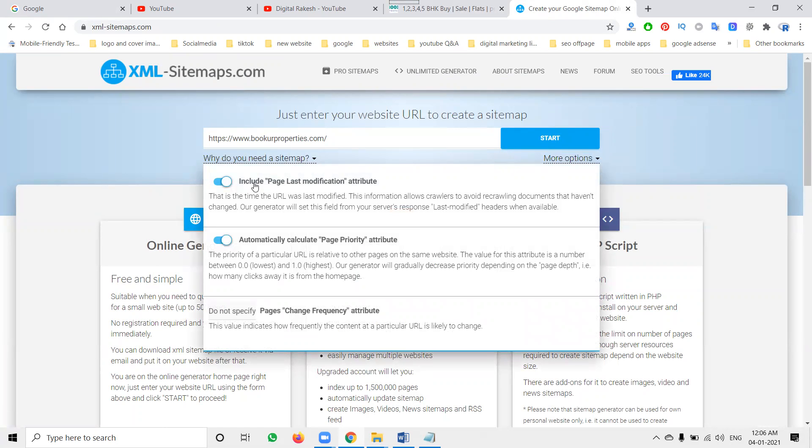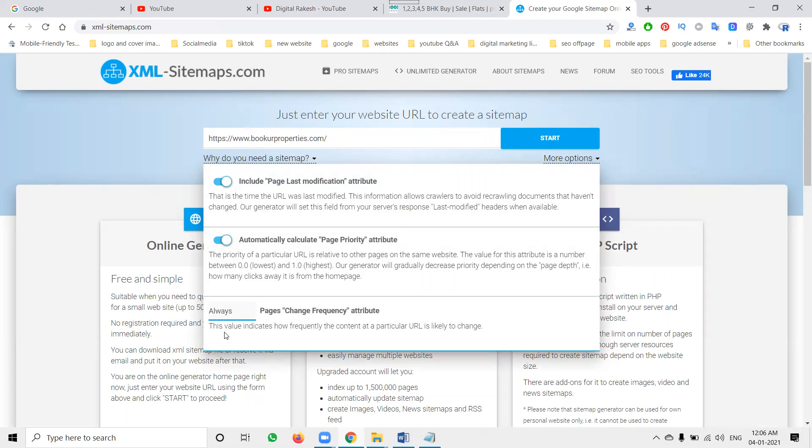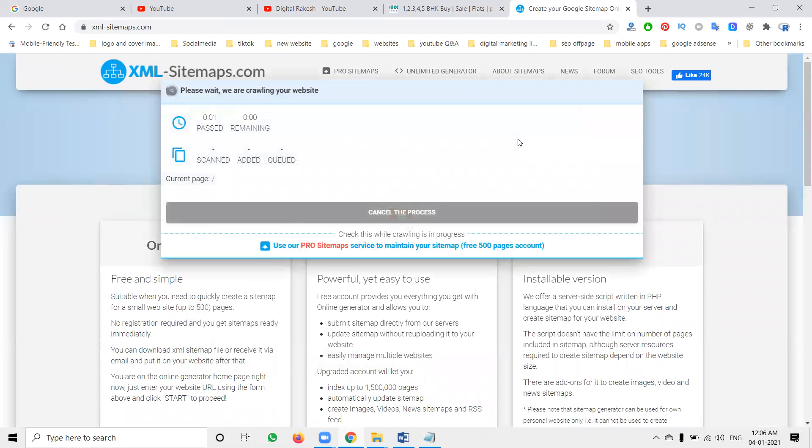The first option, what is the paste lost modification, what content you can change in the previous. Next, what are your priority and frequently what are the content changing frequently that will appear here, click for always. Now start to download your XML sitemap.